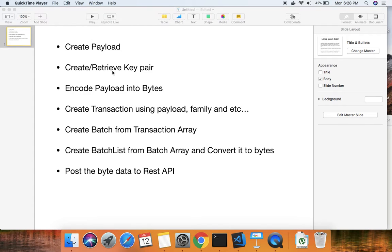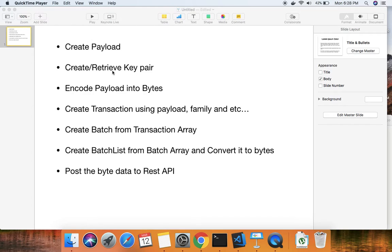Before writing the transaction processor, we'll see how to submit a transaction to the Sawtooth validator. This step involves getting a payload.